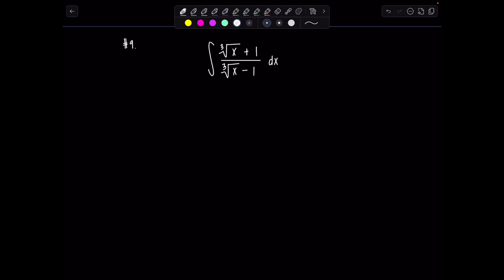Go ahead and pause the video if you want to try it on your own. I'm going to jump right in. What I did to get things started was I let u equal the cube root of x, since that seemed to be thematic in this problem. You could find du right now but it would be such a pain — cube both sides first. So u cubed equals x. Differentiating both sides gives 3u squared du equals dx.